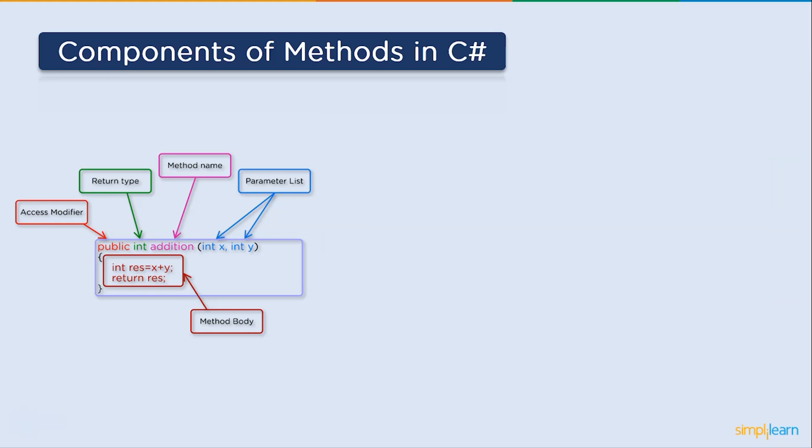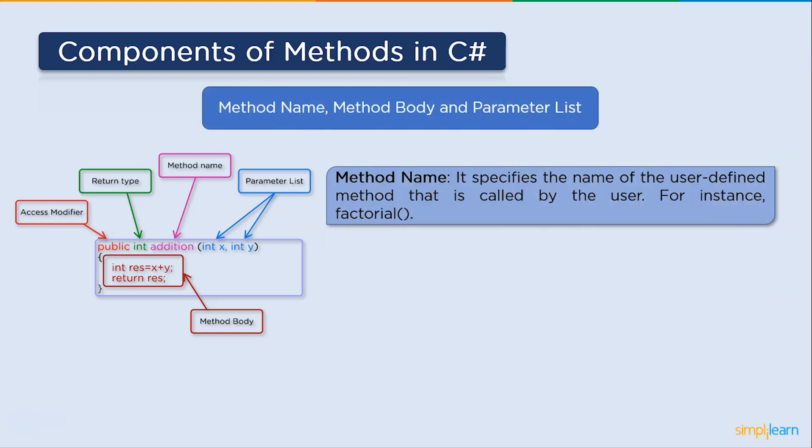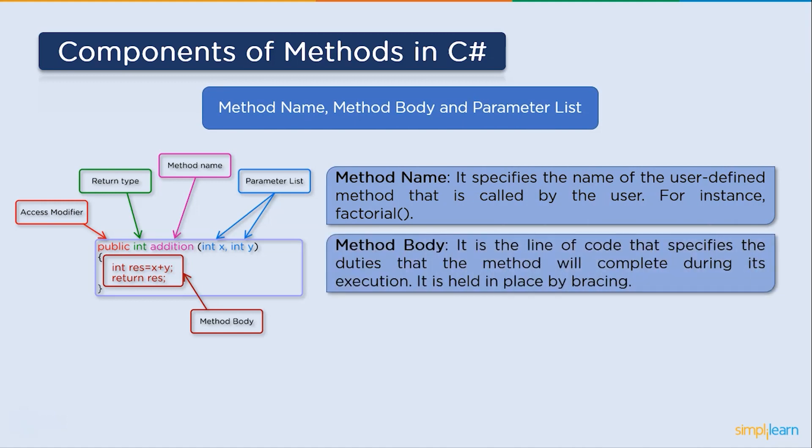Next up, method name. It indicates the name of the user-defined method that the user invokes. For example, factorial, which is preceded by open braces. Then, method body. It refers to the line of code that describes the duties that will be performed by the method during its execution. It is kept in curly braces.